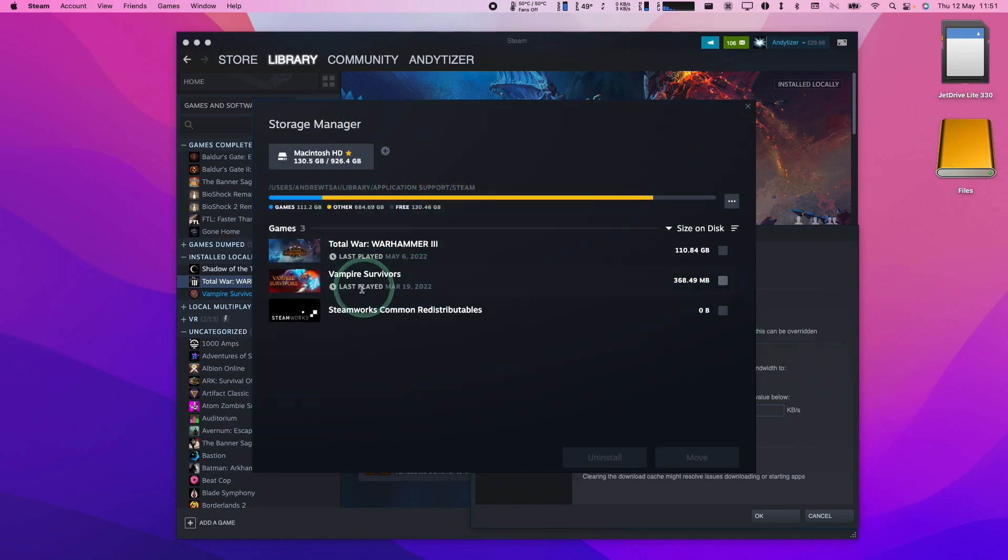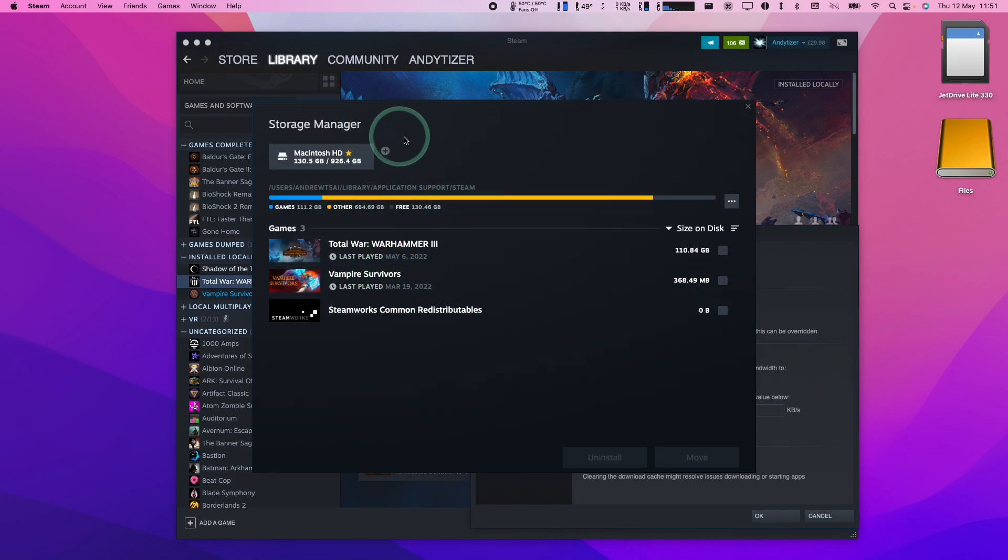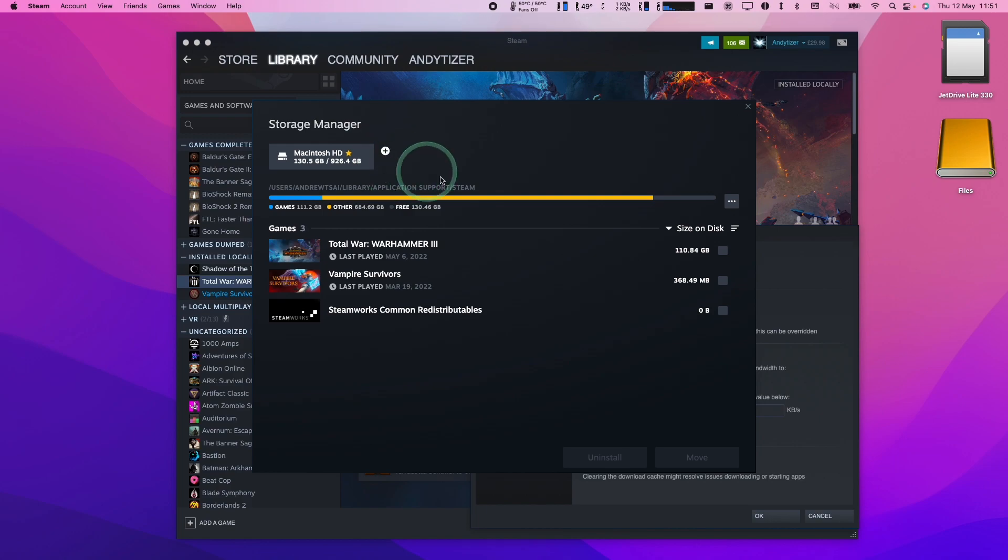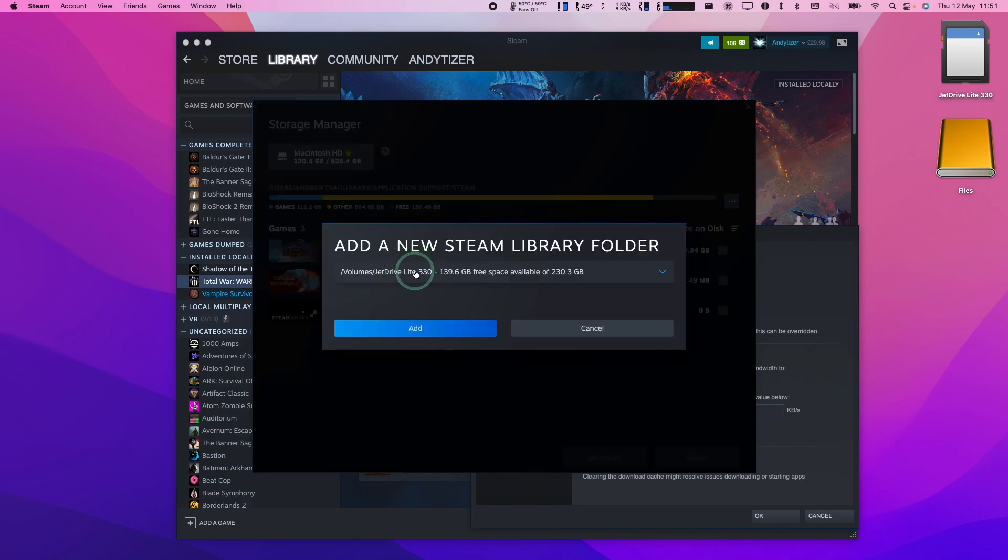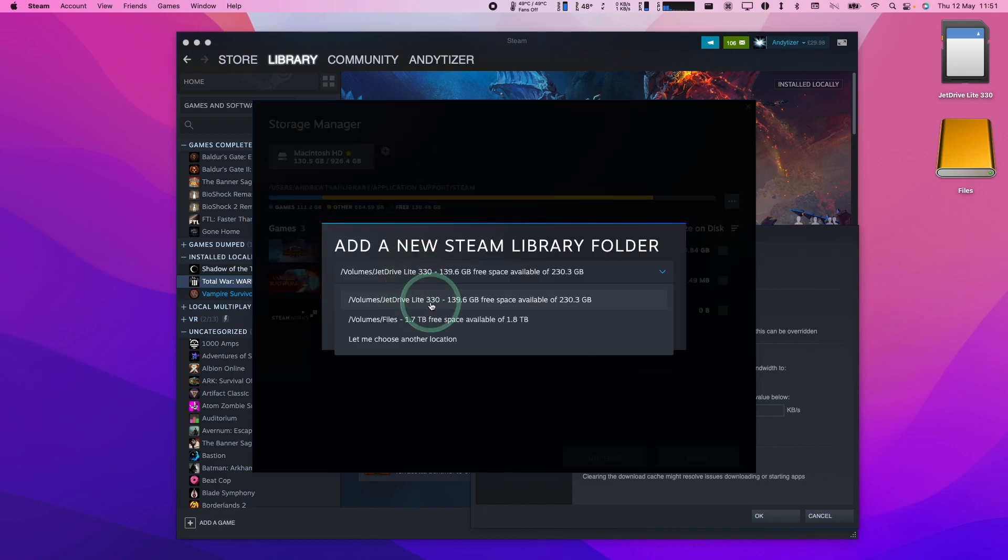And here we can see the games that we have installed but we want to add the Jet Drive as an additional storage option. Click plus here, then we'll click this drop down, then we're going to select the Jet Drive light and then we can press add.